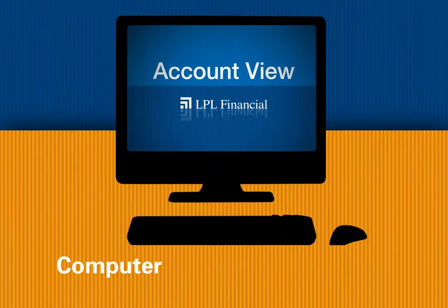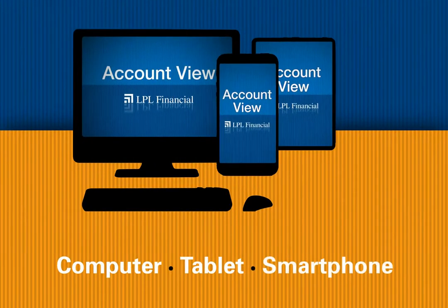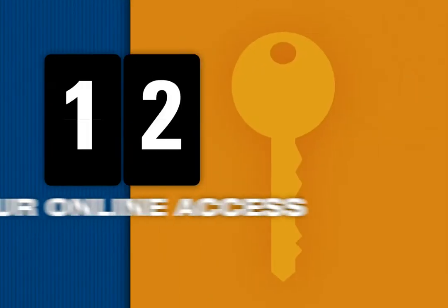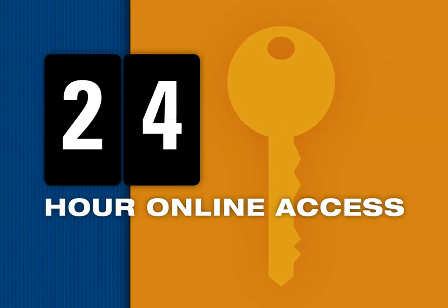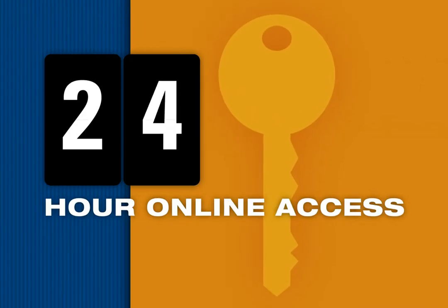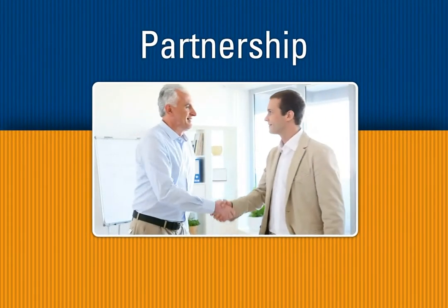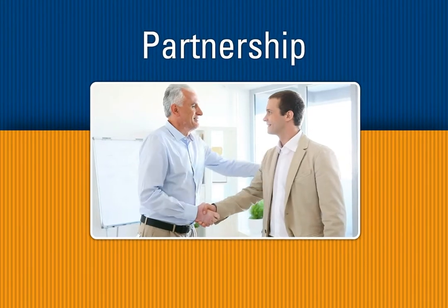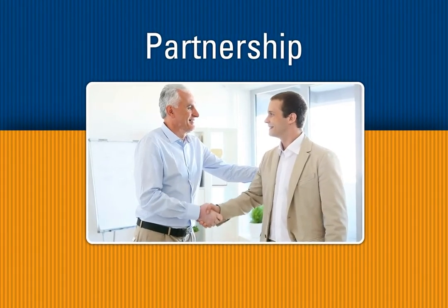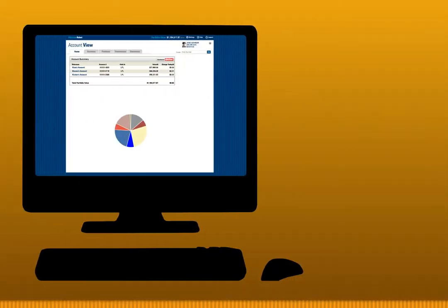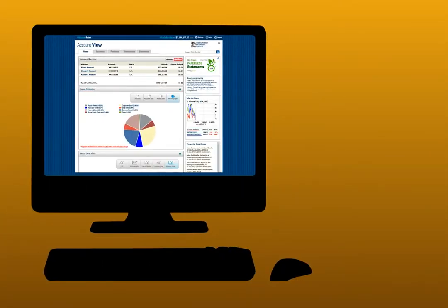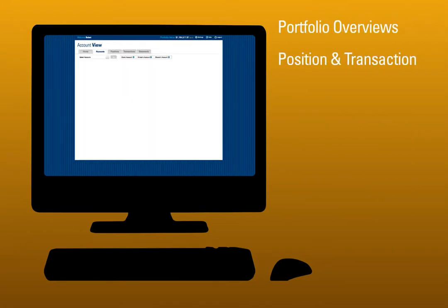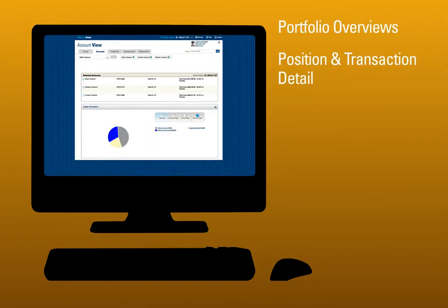From your computer, tablet, or smartphone, Account View is your 24-hour online access to your investment account information and an extension of the partnership between you and your financial advisor. The site provides detailed portfolio overviews, position and transaction detail.